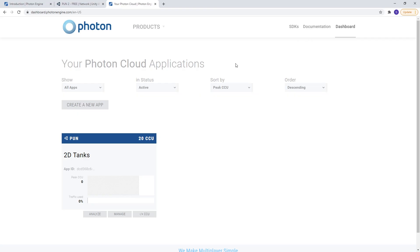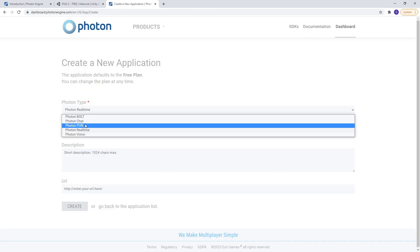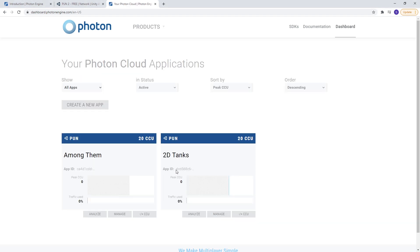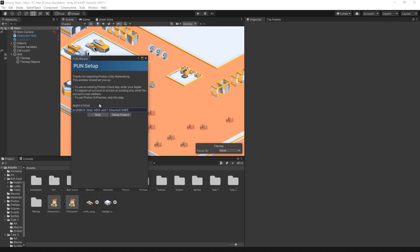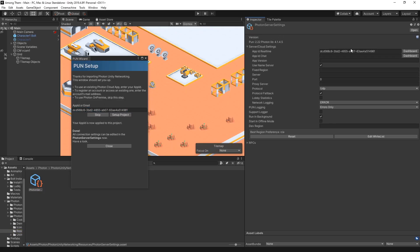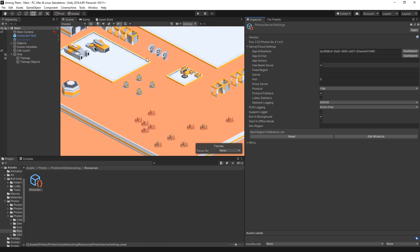So now I'm going to go to the dashboard and create a new app. I'm using Pun and I'll name it among them. Create. Copy the app ID that you can find right here and let's put it inside here. Click setup project and you can check make sure that the app ID is in here. So we're done with Photon configuration and now we can add multiplayer functionality to our game.